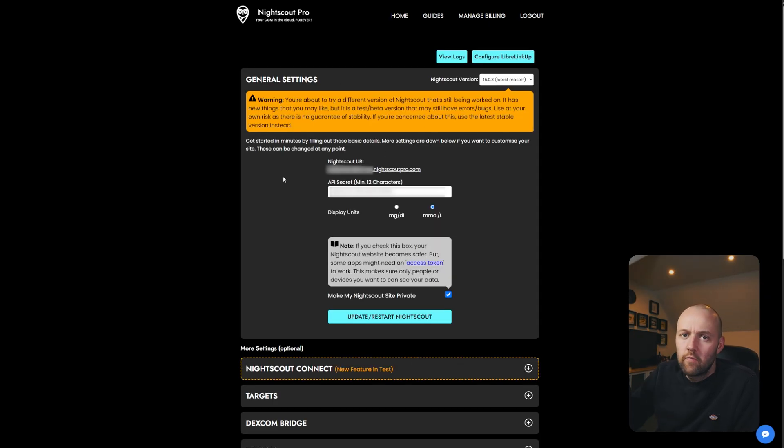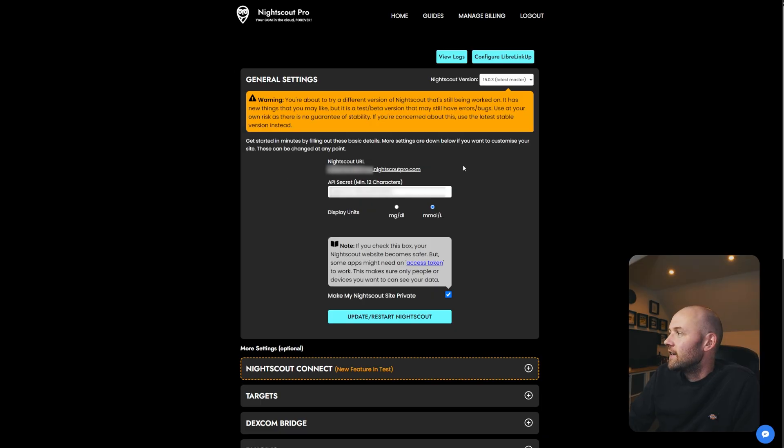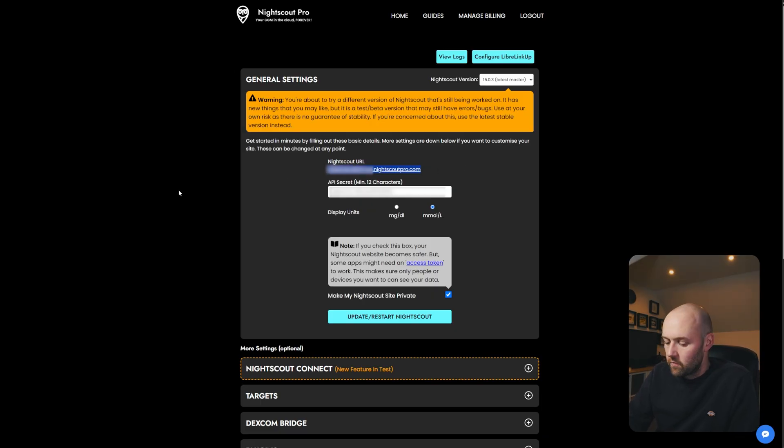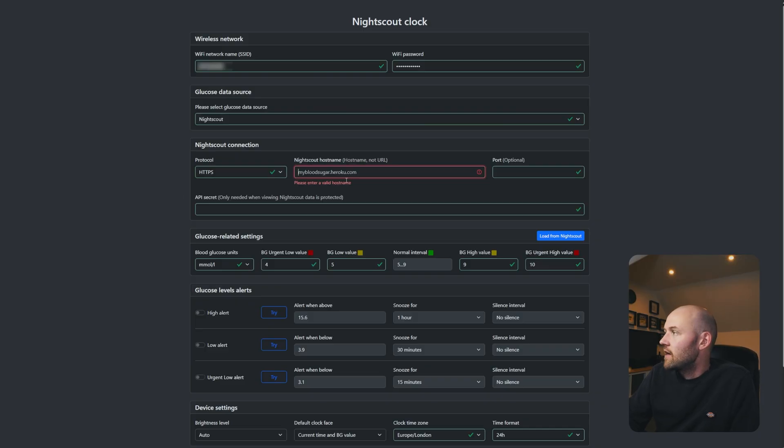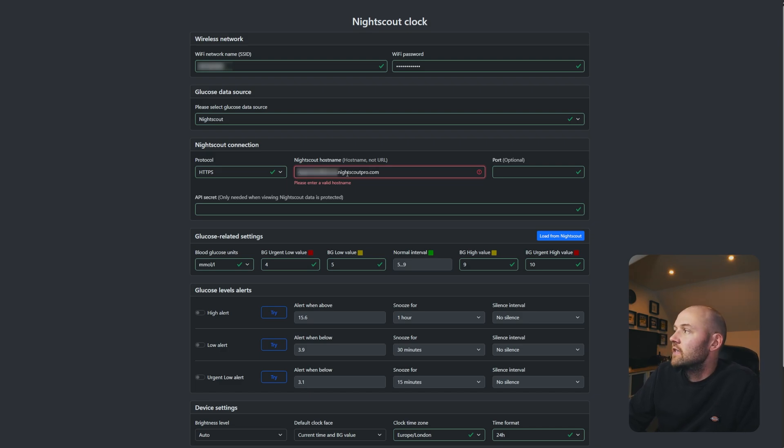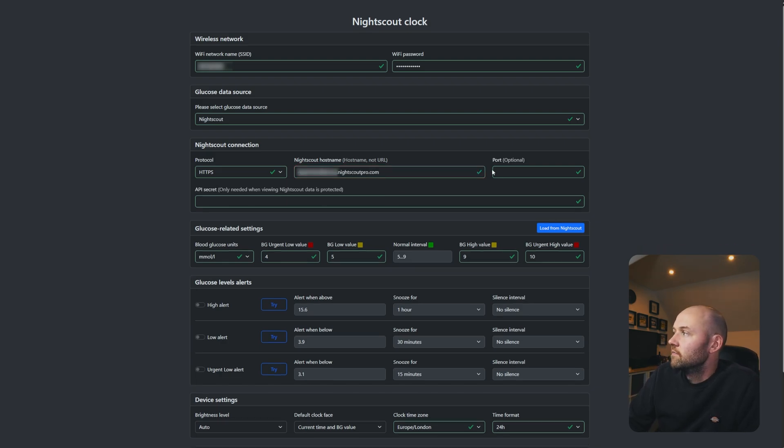It'll then display a number of bits of information. Some of this will be blurred out on screen just for data privacy, but what we're going to do is you're just going to copy the Nightscout URL from here and paste it into the Nightscout hostname part here.